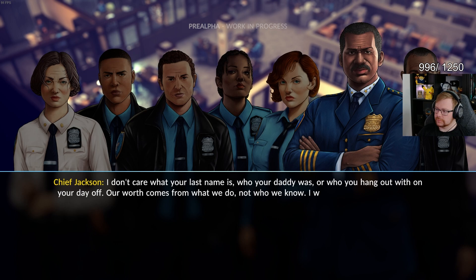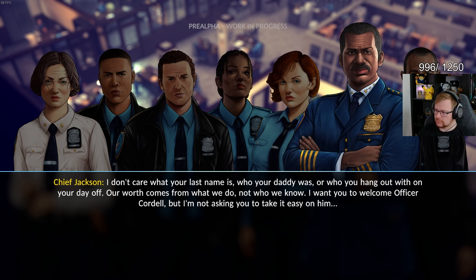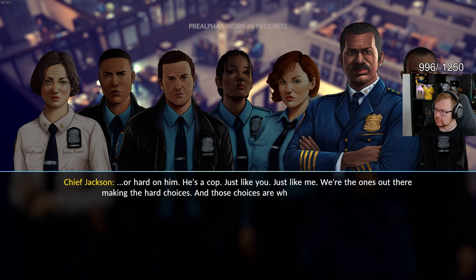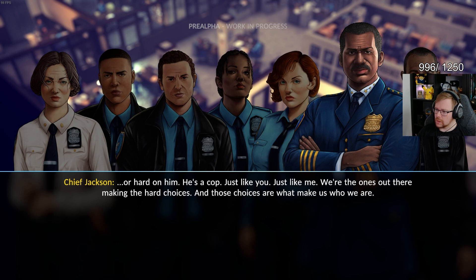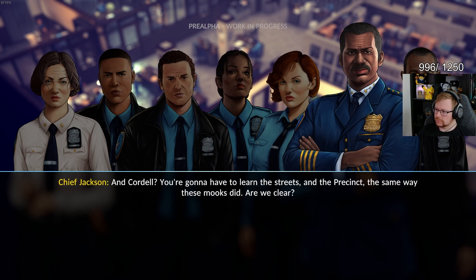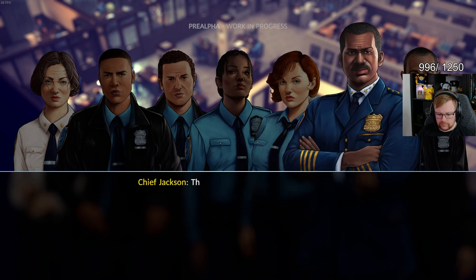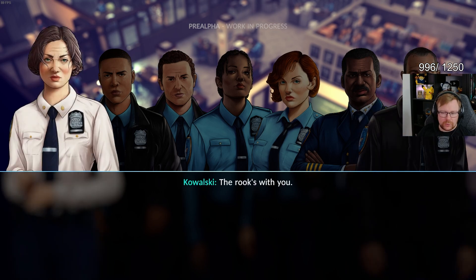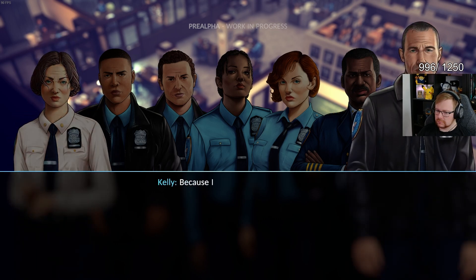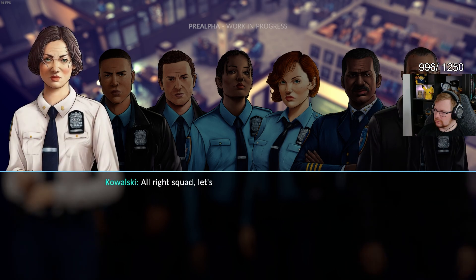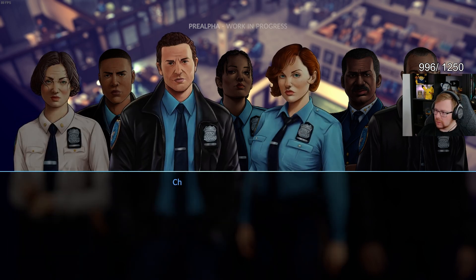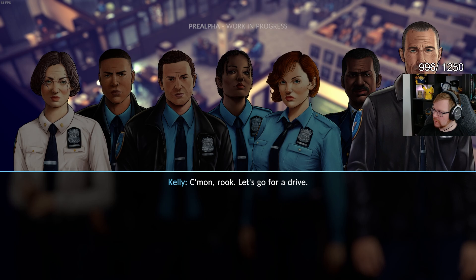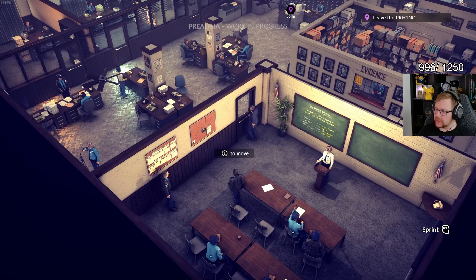The chief reminds everyone they took an oath to protect the city, its residents, and fellow officers. That's what matters. He doesn't care what your last name is or who your daddy was. Our worth comes from what we do, not who we know. He wants them to welcome Officer Cordell but not take it easy on him or be hard on him. He's a cop just like everyone else. Sergeant Kelly is assigned to show him the ropes. Kelly questions why he's getting this assignment, joking about doing something in a past life.